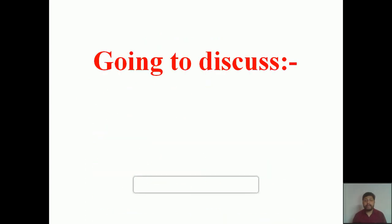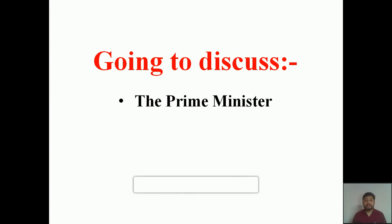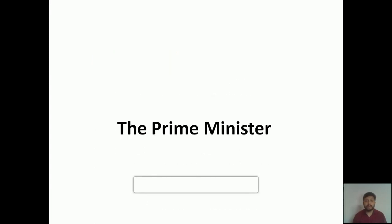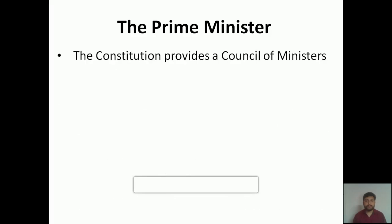Today in this class we are going to discuss three different points: first, the basic information about the prime minister; second, the appointment of the prime minister — how the prime minister is being appointed; and third, the specialities of the council of ministers — the responsibilities and basic information about the council of ministers. So without wasting time, let's move to the class.